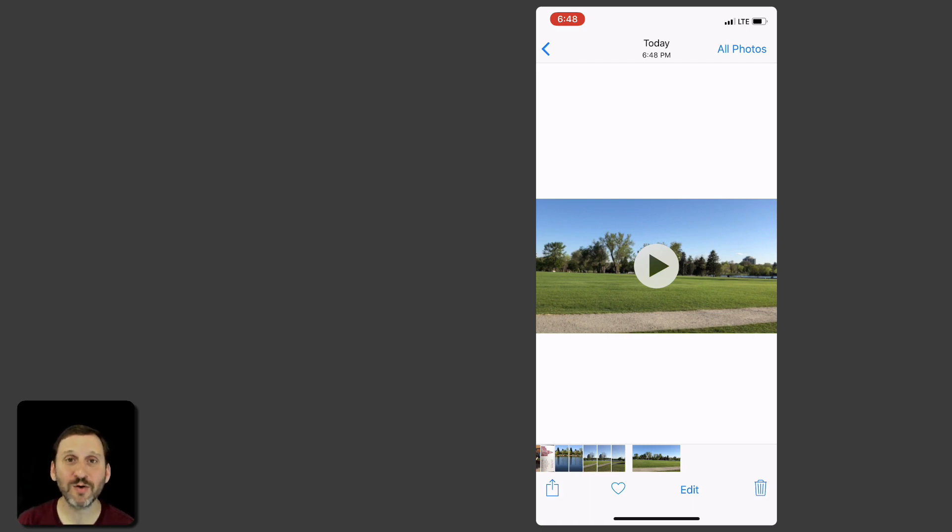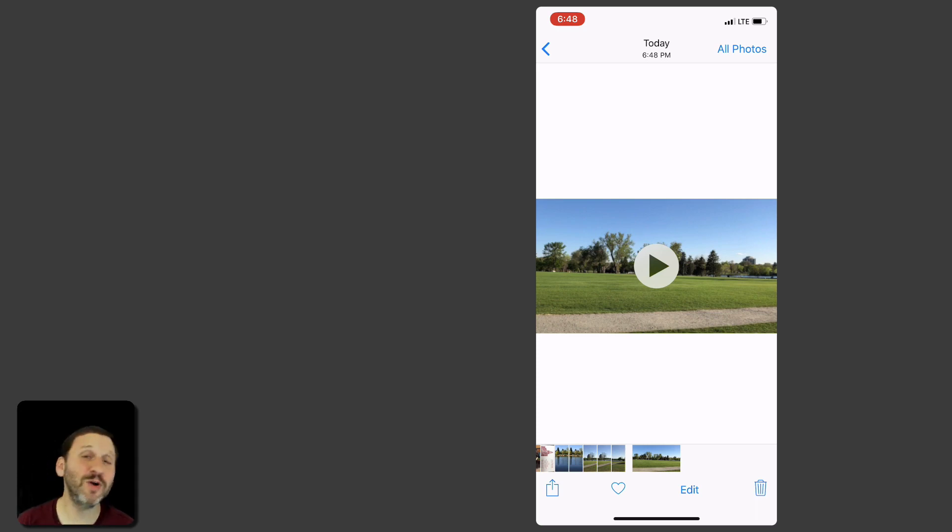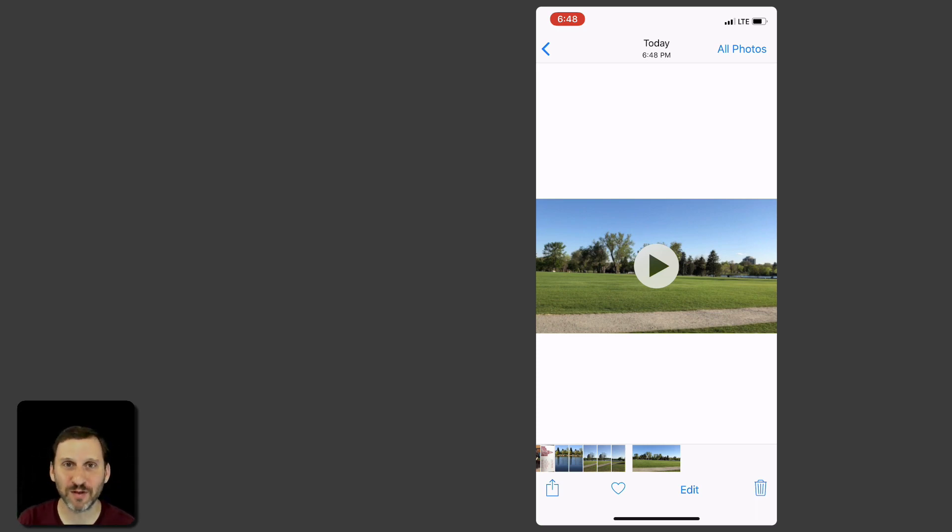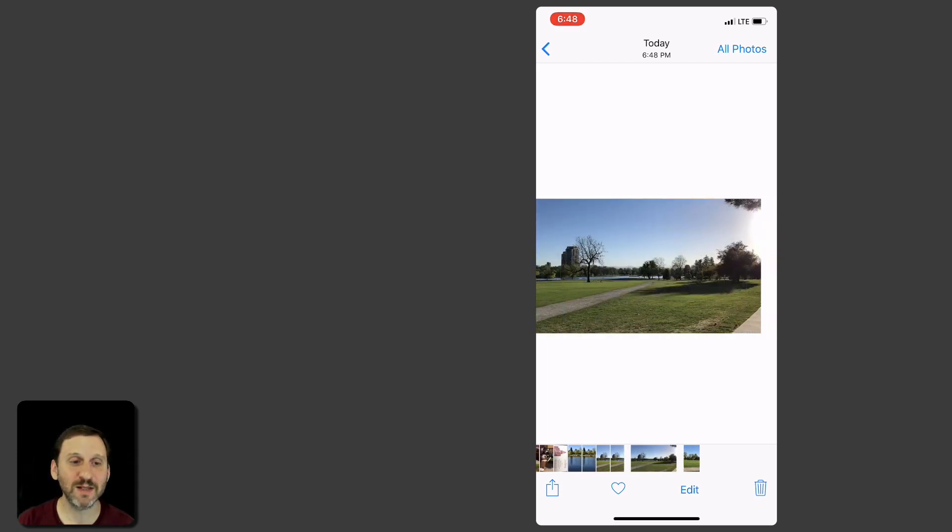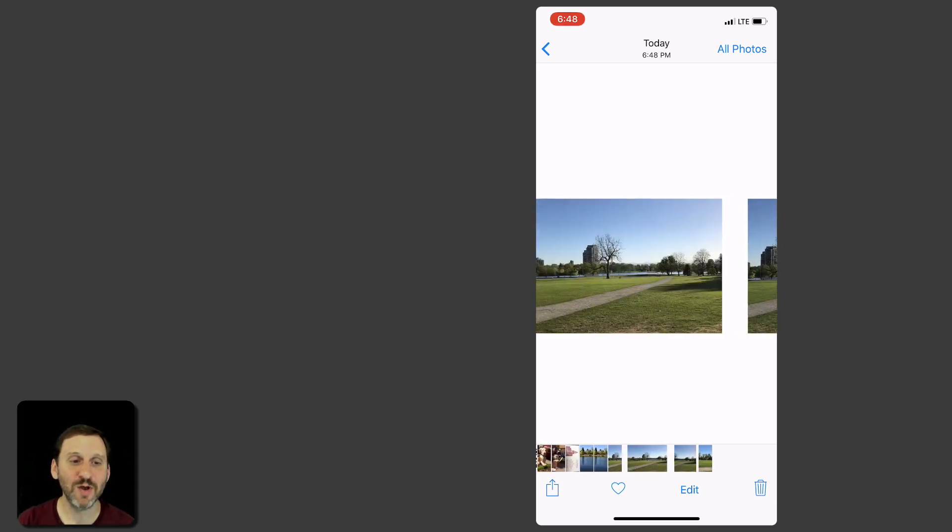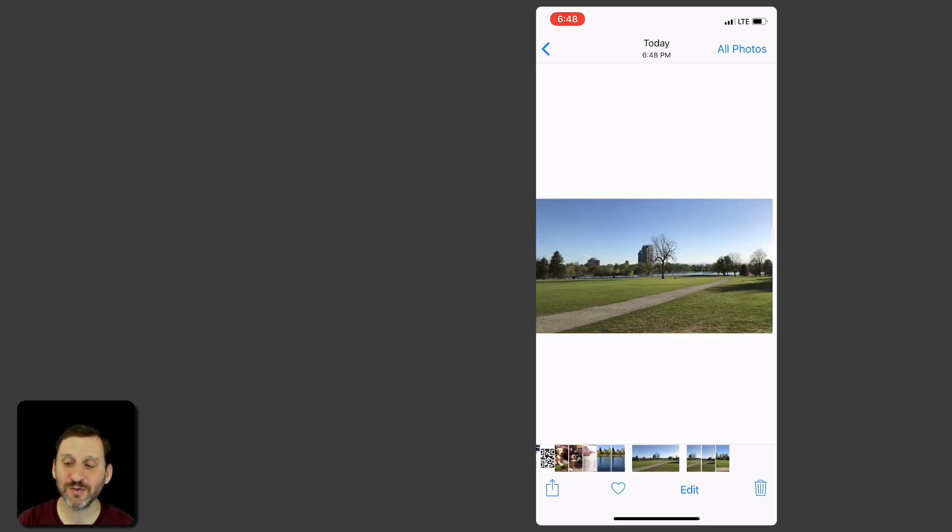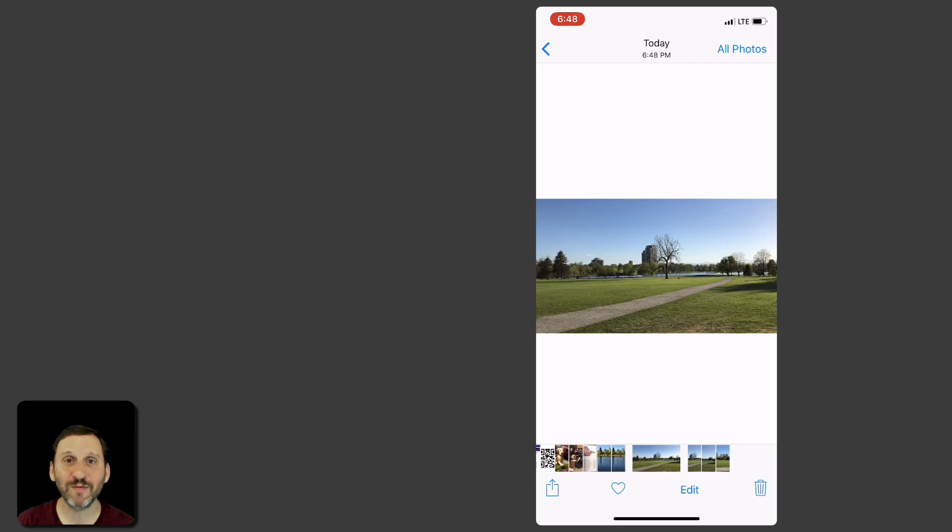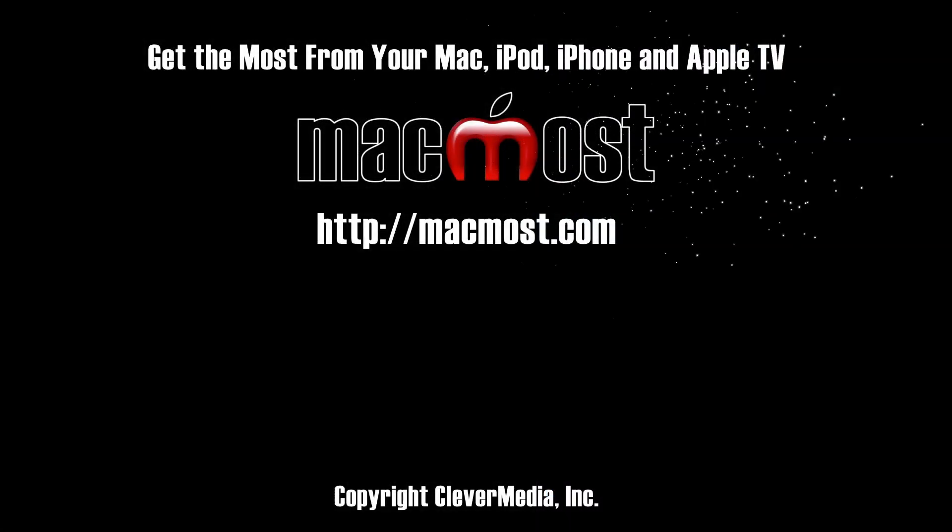Well, the photos are going to be in there as well. But as you can imagine they appear before the video because their time stamp is actually before the video. The video is going to have a time stamp when you finish. But if I go back you can see there is one, two, three photos in my Photos app. So I've got three photos and a video all done at the same time.